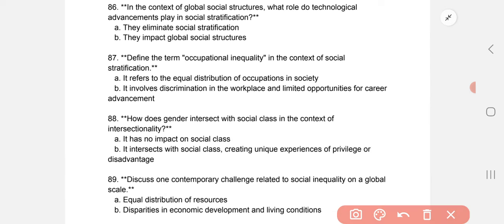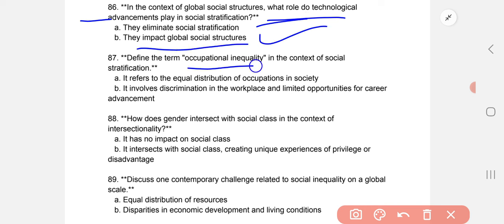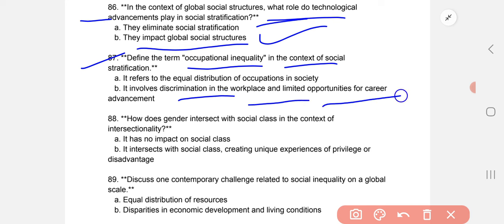In the context of global social structures, what role do technological advancements play in social stratification? They impact global social structures. Occupational inequality involves discrimination in the workplace and limited opportunities for career advancement.